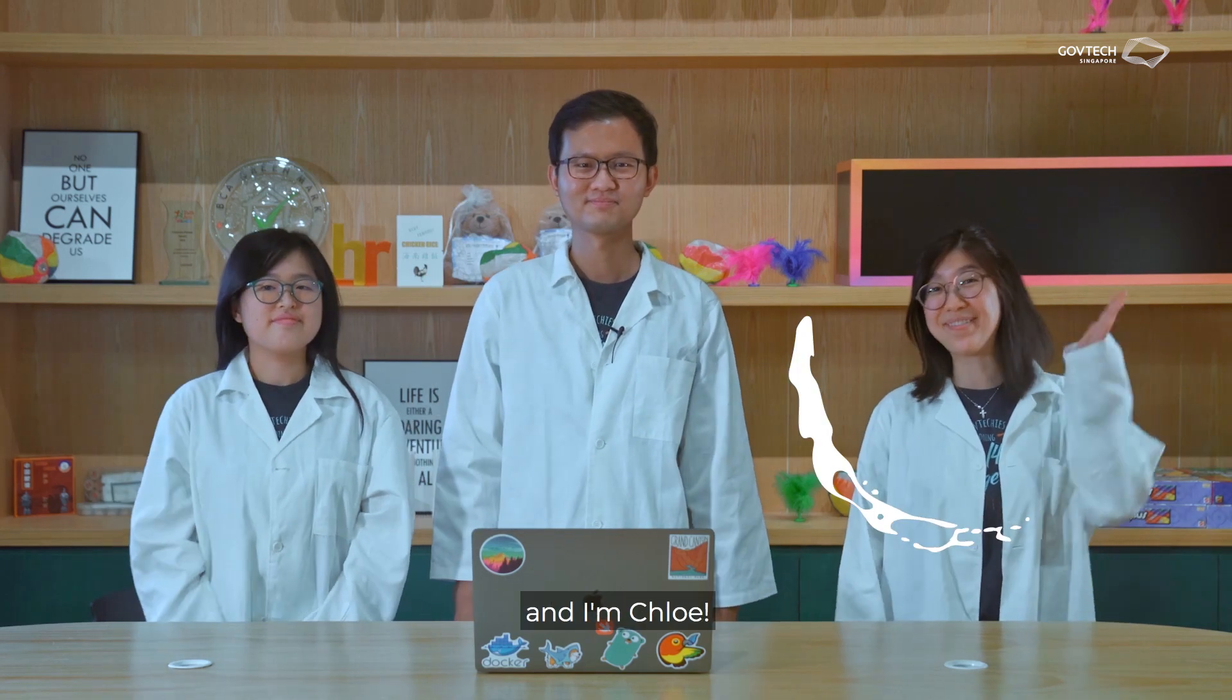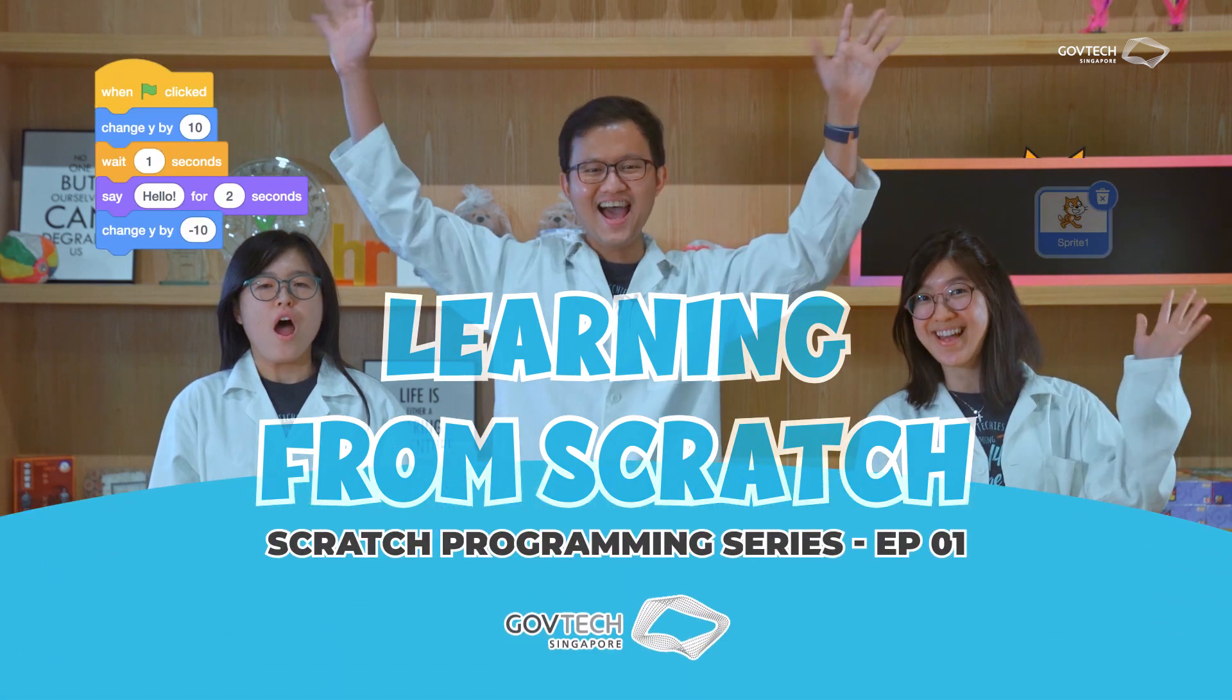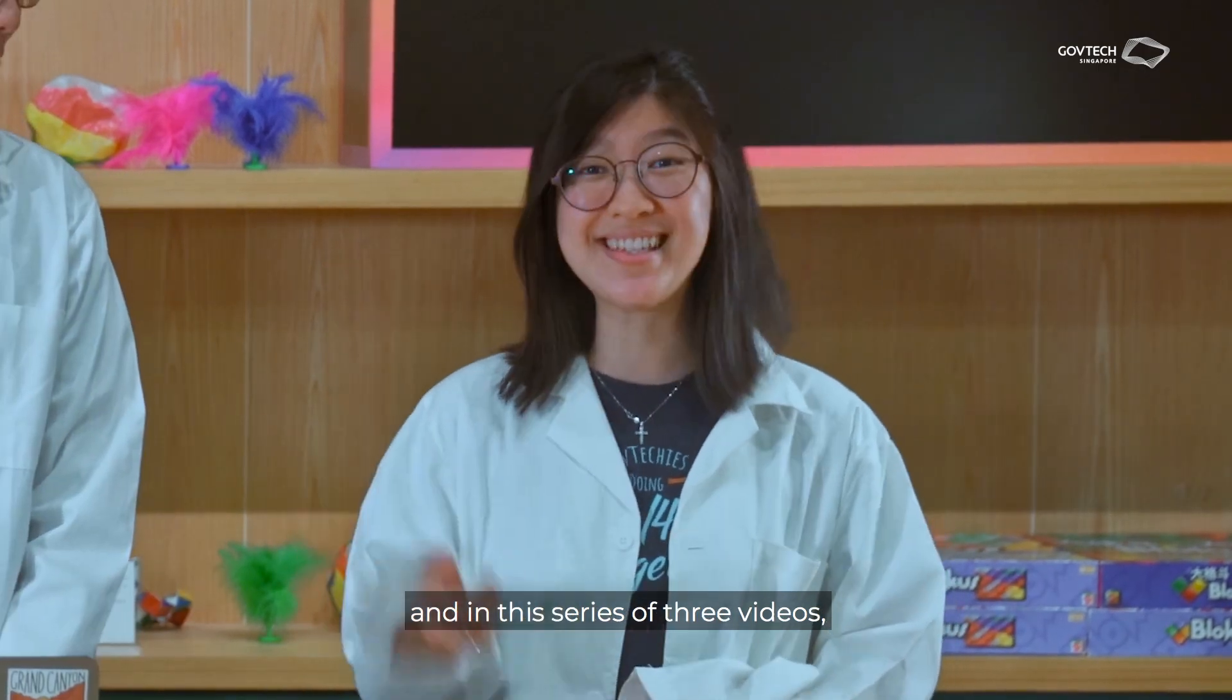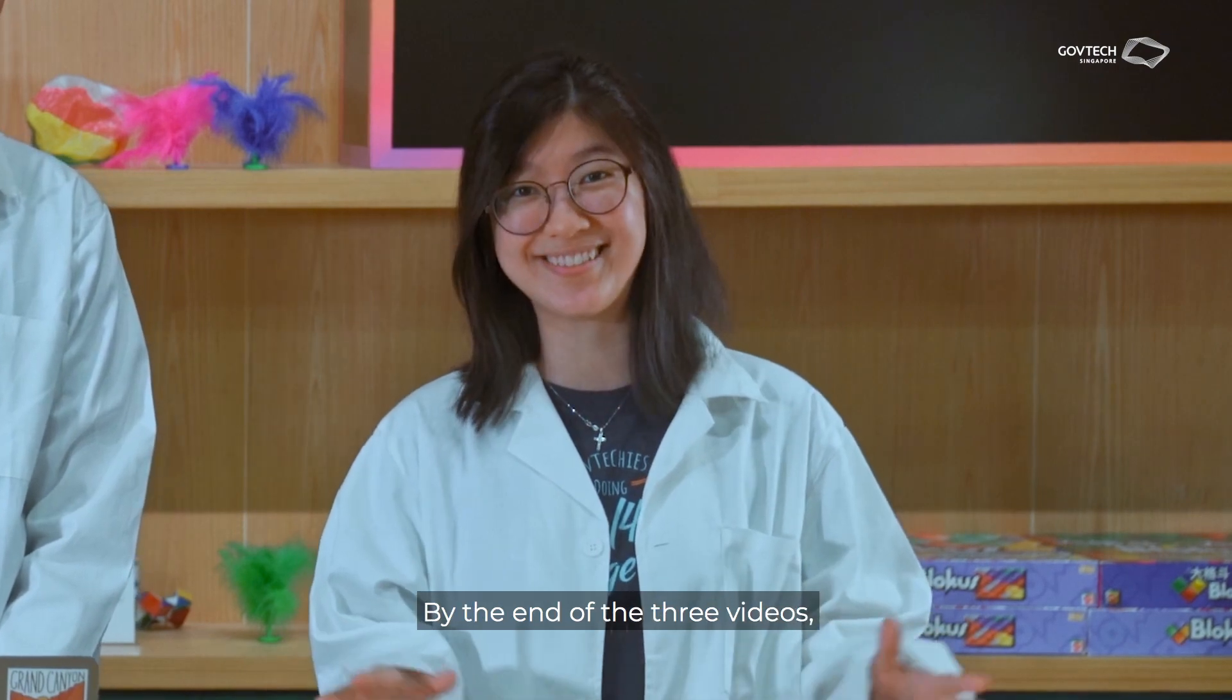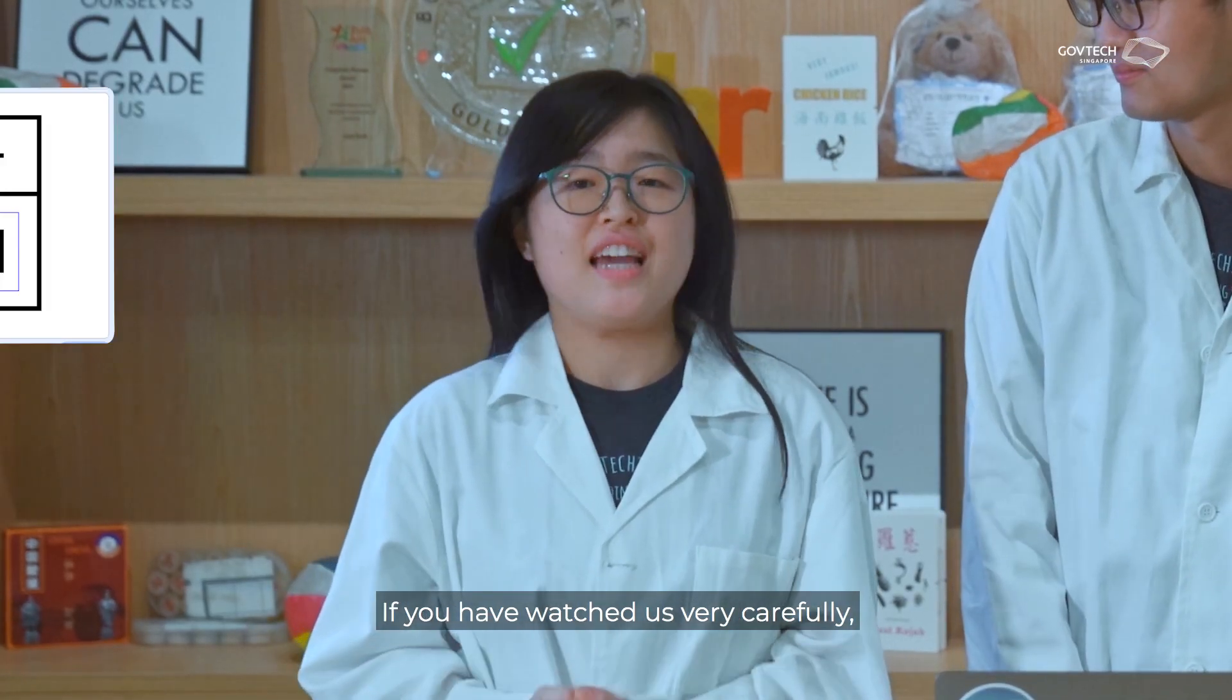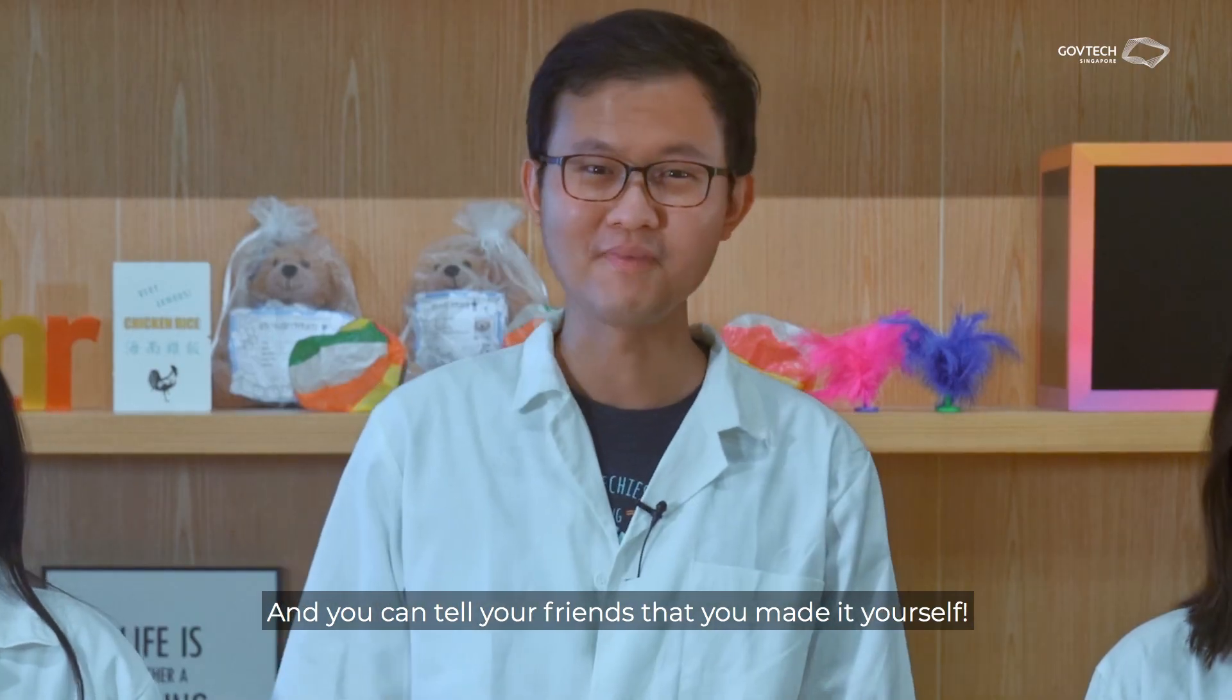Hi, I'm Joelle, I'm Sam, and I'm Chloe, and welcome to Learning From Scratch! We're your Scratch professors from GovTech, and in this series of three videos, we're going to show you how to make some simple games with Scratch. By the end of the three videos, if you've watched us very carefully, you'll have a maze game to share with your friends. And you can tell your friends that you made it yourself!